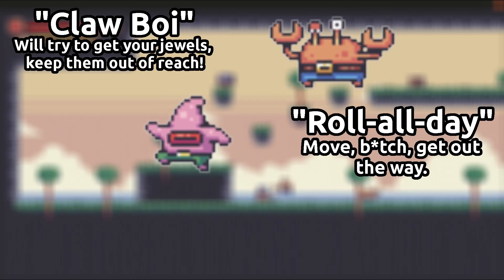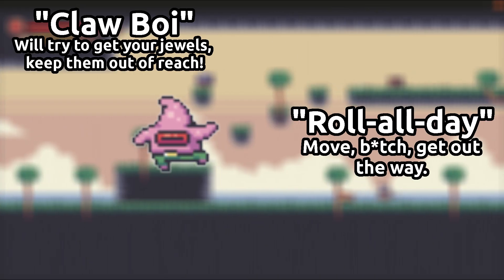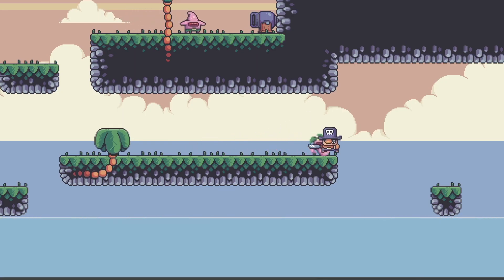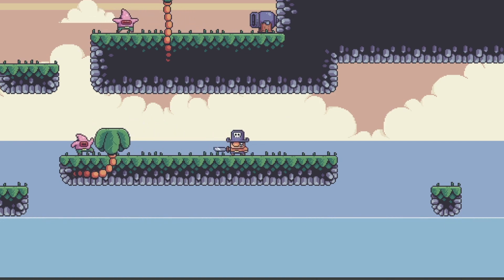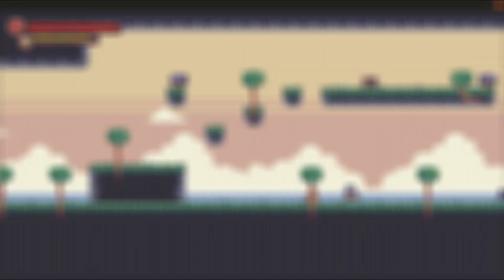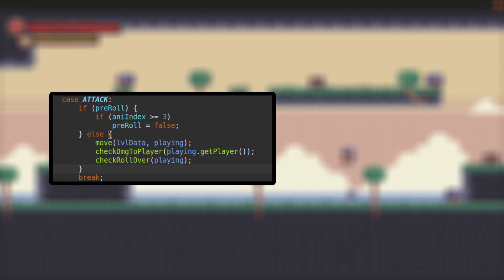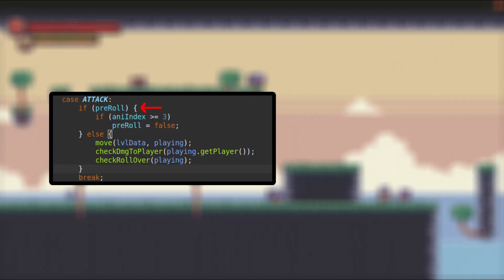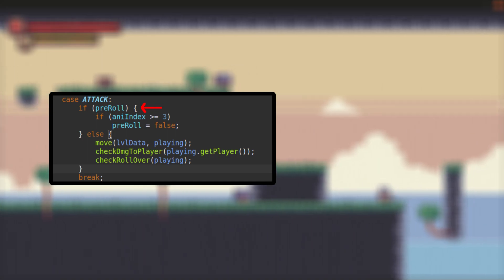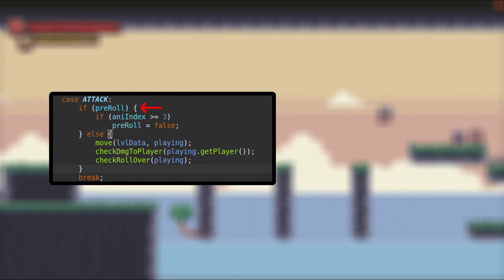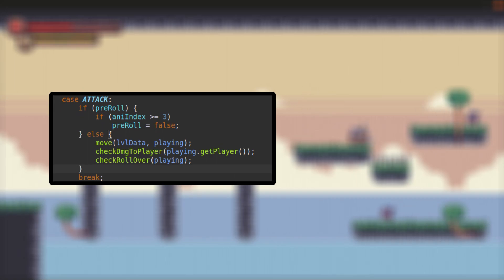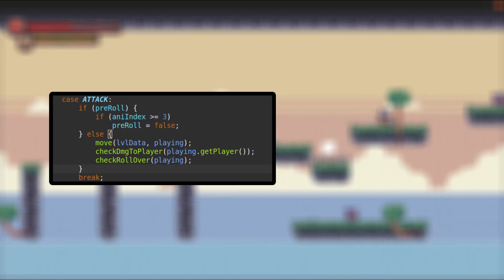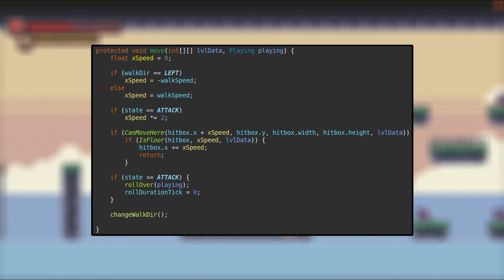The starfish, when he sees the player, goes into his attack animation which is rolling — he rolls for a preset amount of time, or until he hits a wall or is about to fall off an edge. You take damage if he rolls on you. In the code for the rolling part, we have a pre-roll boolean that makes sure we only start counting the roll time when we are in the rolling animation. If the enemy is not rolling, there's no point counting the duration of the roll, and we also don't check for damage to the player during the pre-roll animation.